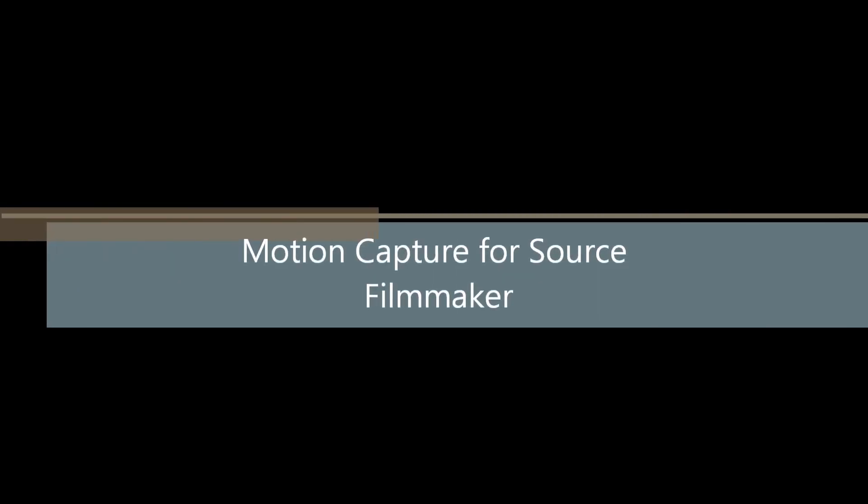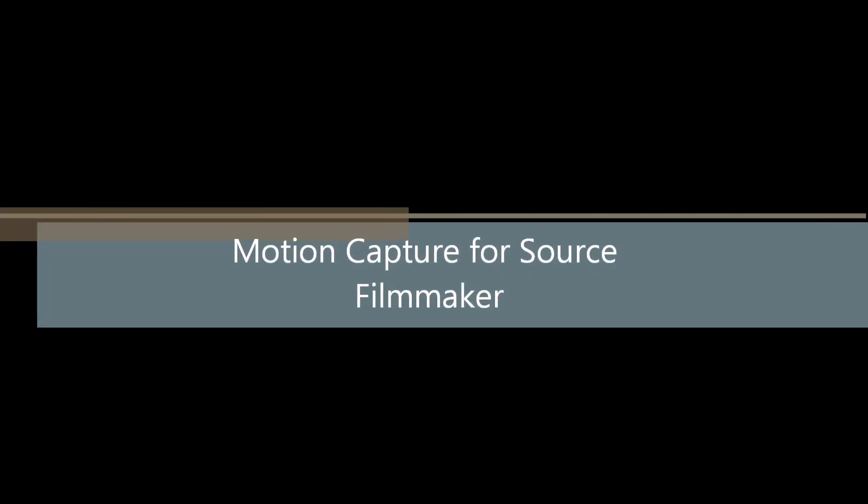Greetings, my friends. Jimmer Lins here with the Motion Capture for Source Filmmaker tutorial. This is Part 4, Mapping the Model.